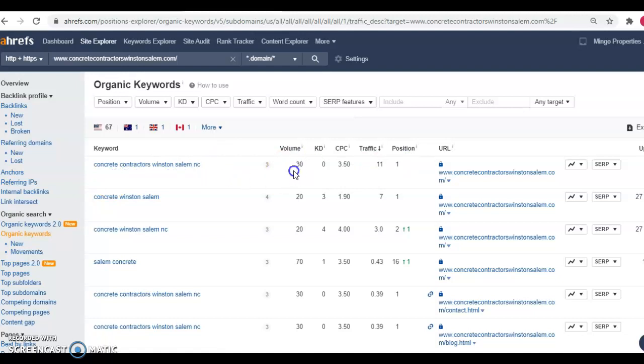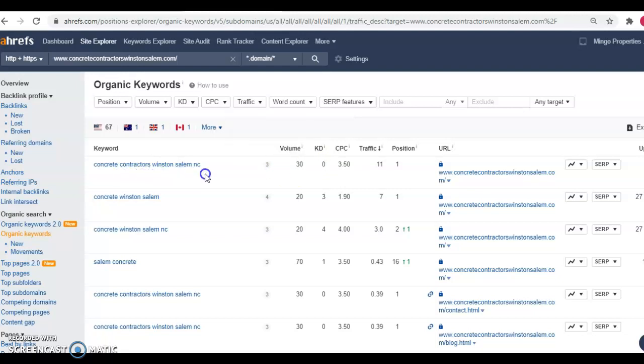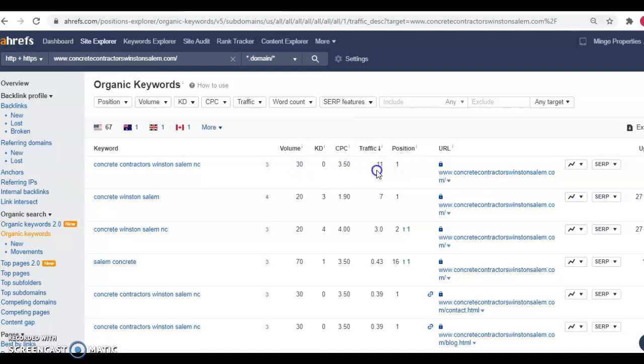And there's a volume of 30 searches per month with a keyword difficulty of zero. So that means there's not very much competition out there trying to rank for concrete contractors Winston Salem North Carolina. And you can see that there's a search volume of 30 per month and they're in the first place position right now. And they've had 11 people come through their website just off concrete contractors Winston Salem North Carolina.